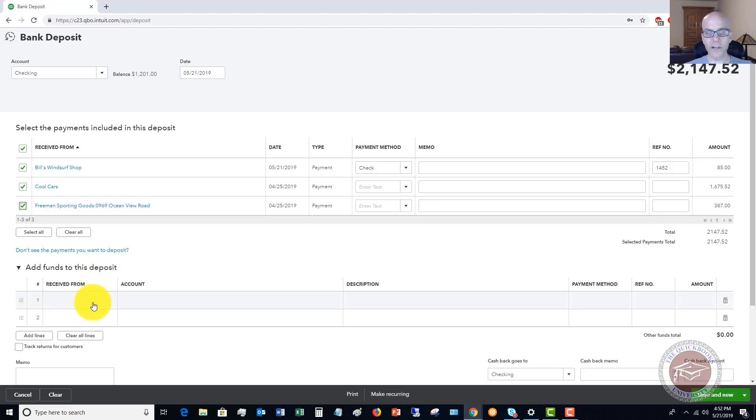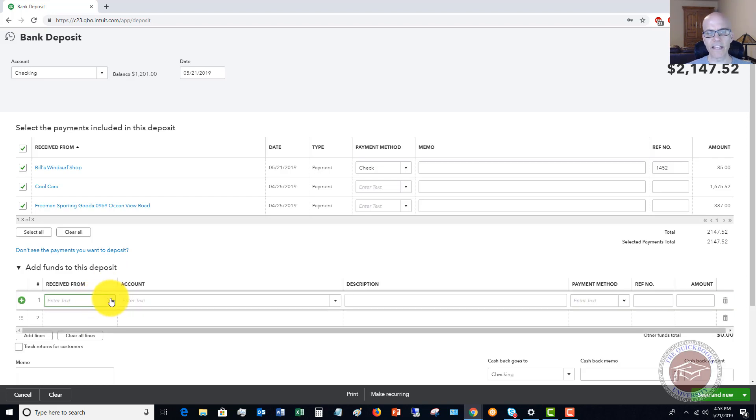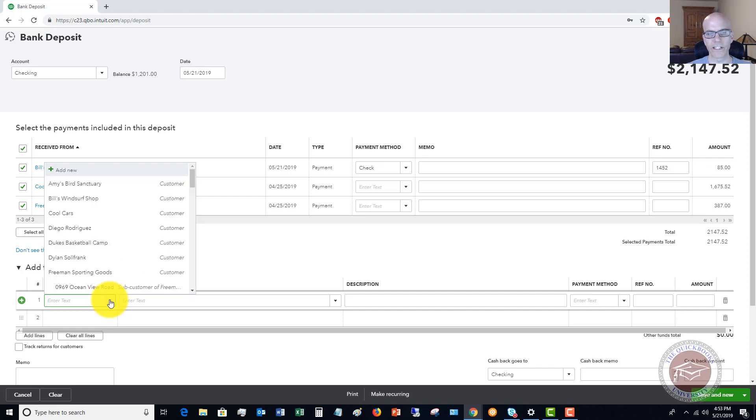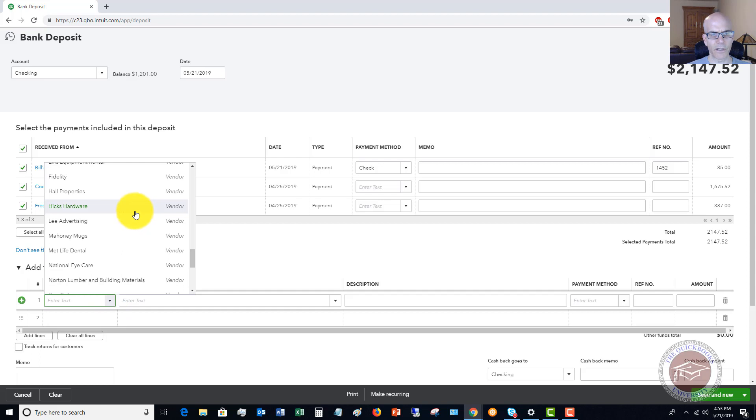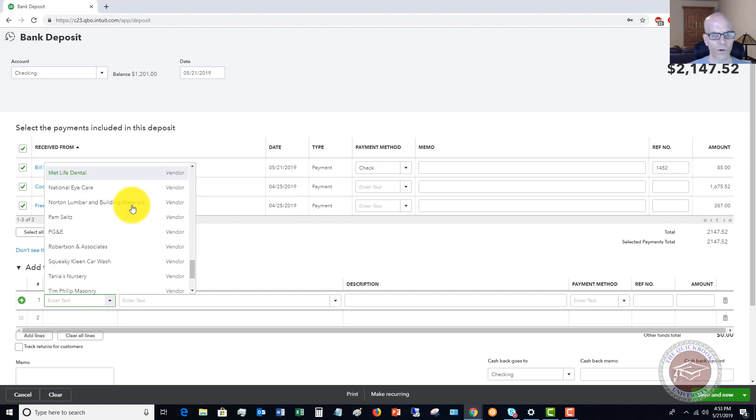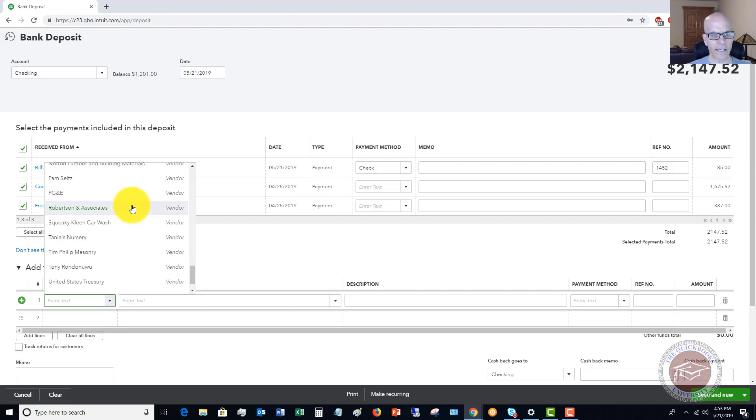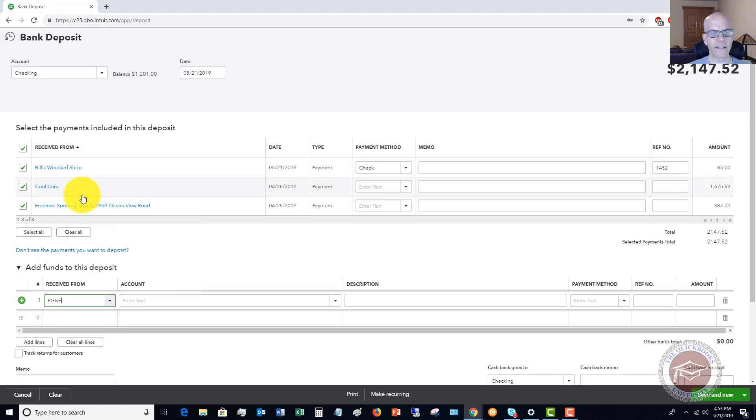So these are going to be from anything that is not from a customer. So you don't have an invoice, it's not a sales receipt, anything like that. So we're going to say that we received a refund of an overpayment on something. We'll say it's utilities. Okay. So we received this, not from a customer, but we're going to say, and I'm going to pick one here. Let's say PG and E. All right. You have to specify the account.